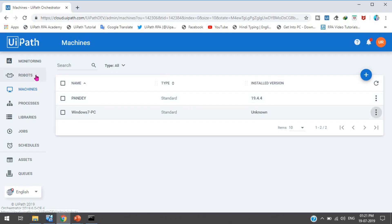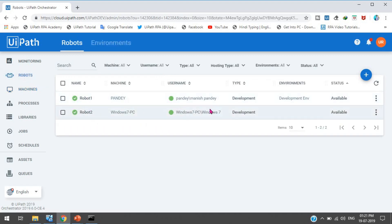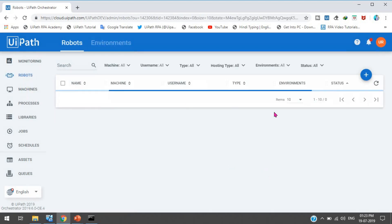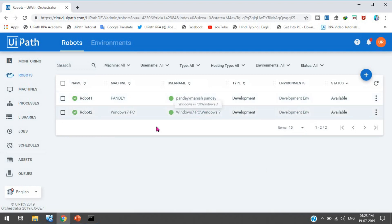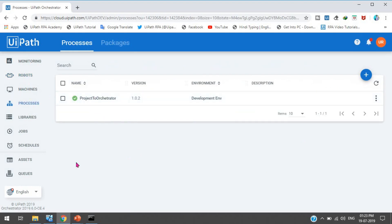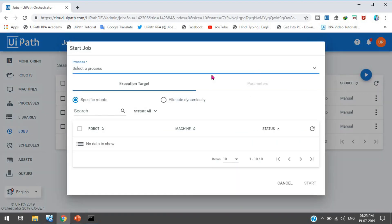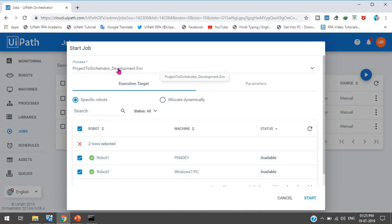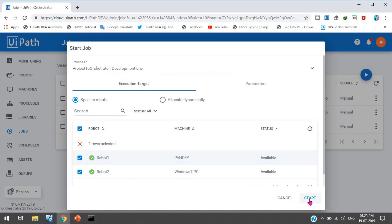Go to the Orchestrator Robots page — you can now see two robots available: one for the current system (Pandey) and one for the Windows 7 virtual machine. Go to Environments and manage the environment to add both robots. After updating, both machines show in the environment. Go to Processes, and click Start Job. Select the process and select both robots to run the same process on both machines simultaneously.